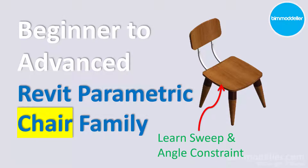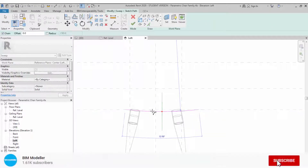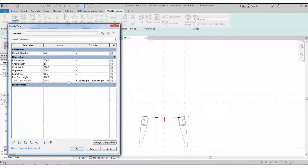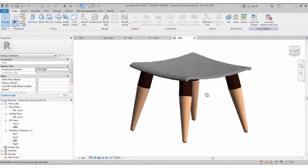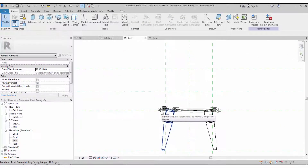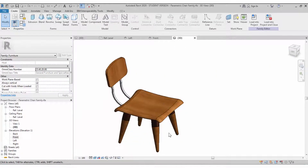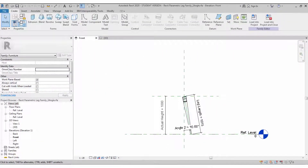Hello BIM learners, this is Raj, welcome to BIM Modeler. In this video tutorial we will be learning how to create a parametric chair family — the same family we used as a leg in previous tutorials. We will be learning one important lesson: without aligning or locking geometry to the reference plane, it will be automatically constrained with the reference plane. That's what we are going to learn, so subscribe and let's start.